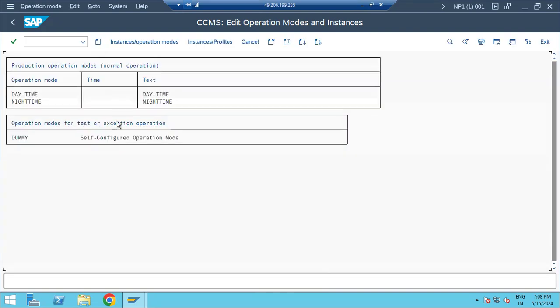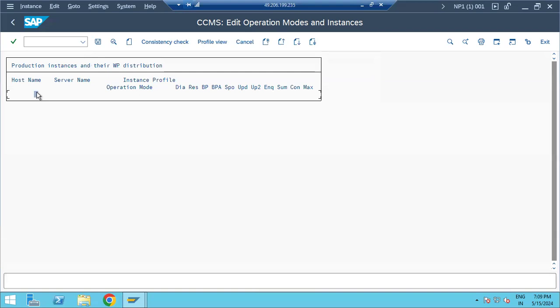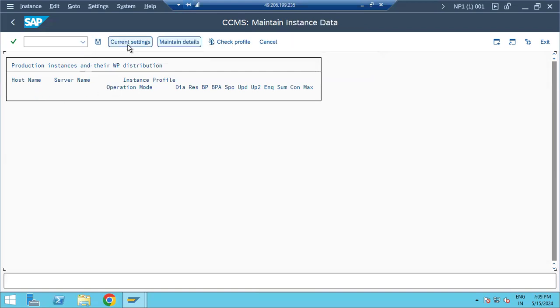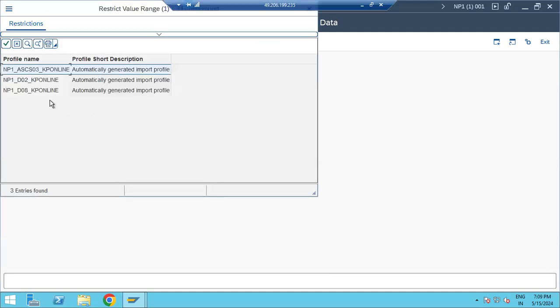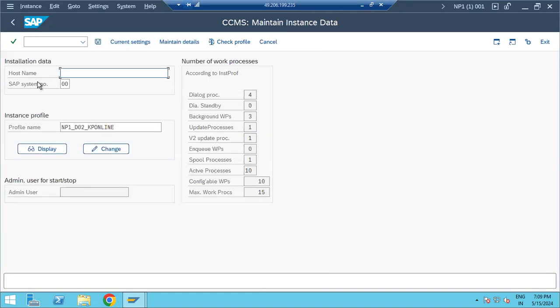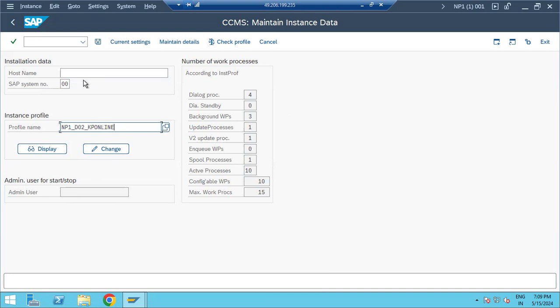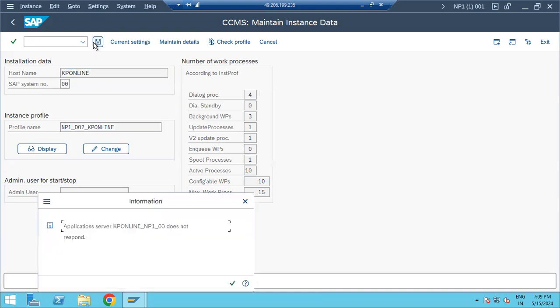After creating the two operational modes, select each one and click on create instance. Enter the host name - you can browse it from the profile. In the profile, we have four dialogues and three background work processes. Note that only dialogue-to-background and background-to-dialogue conversions are allowed, not other process types.